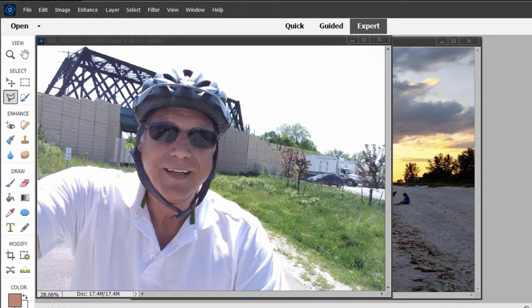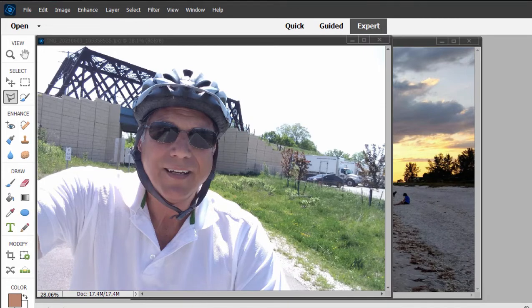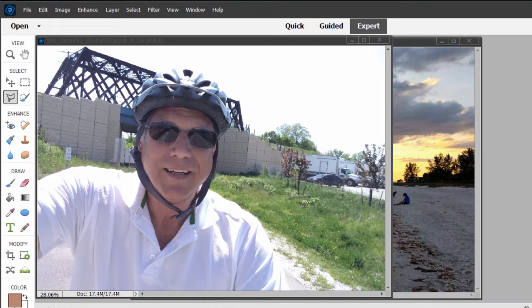A real common thing to do with photos is to cut elements or people from one photo and paste them into another. We learned in our last session about selections and selecting.